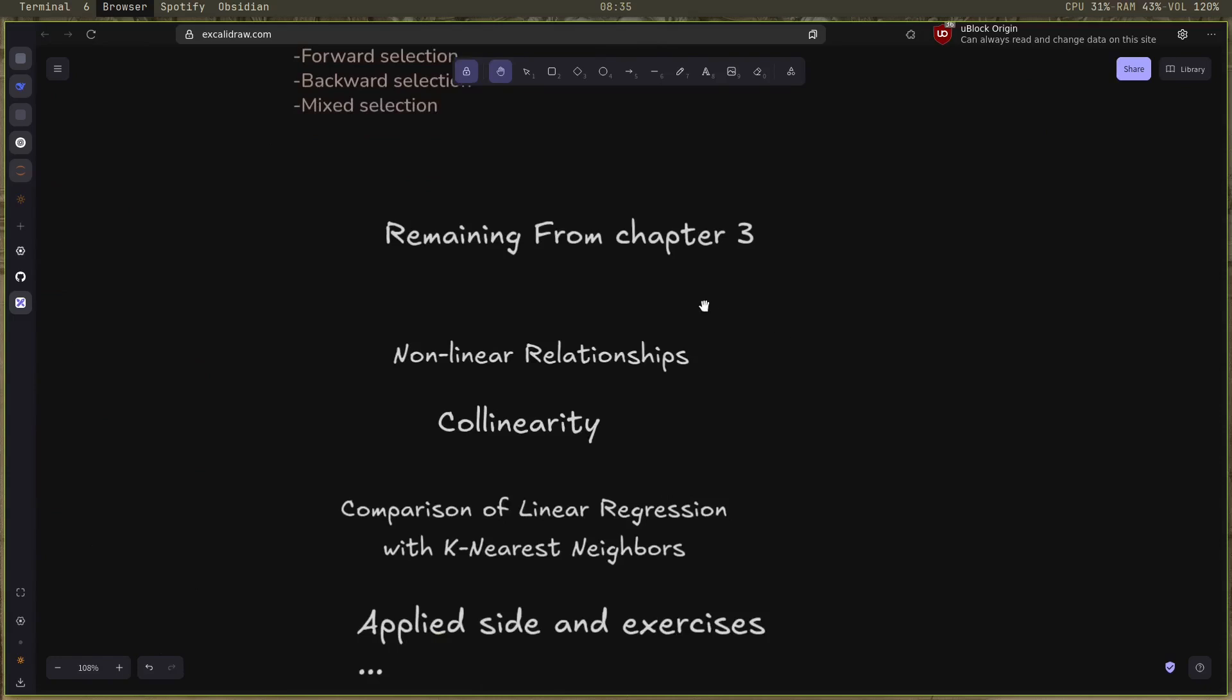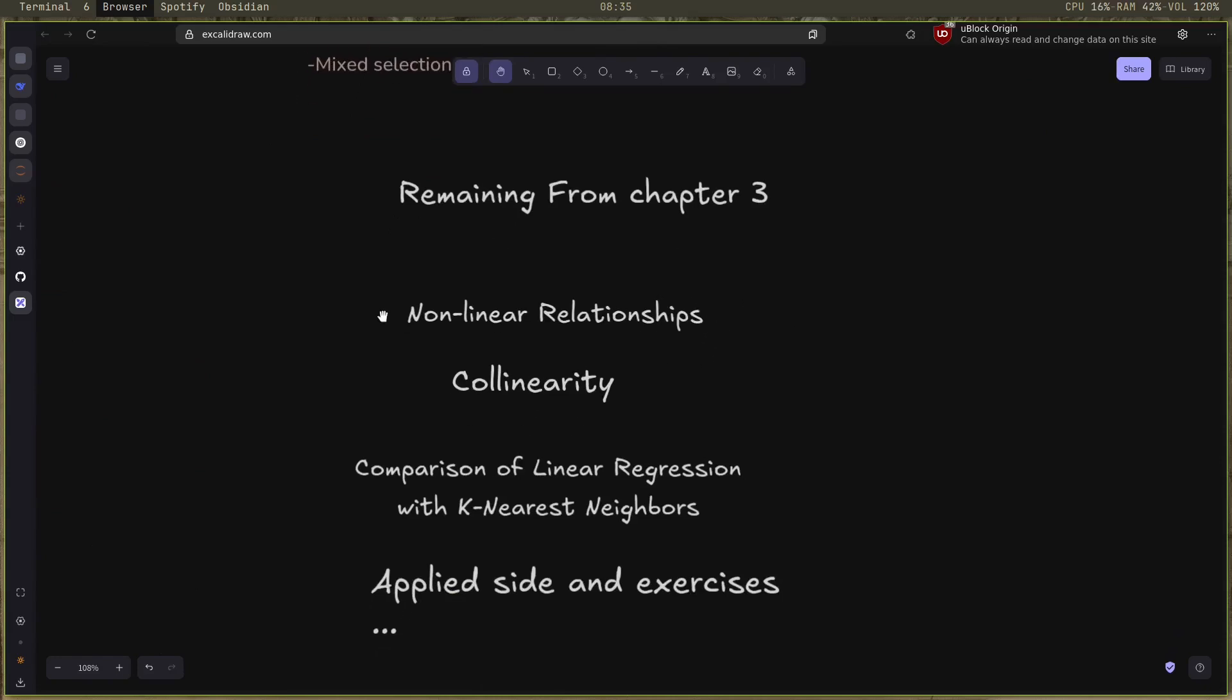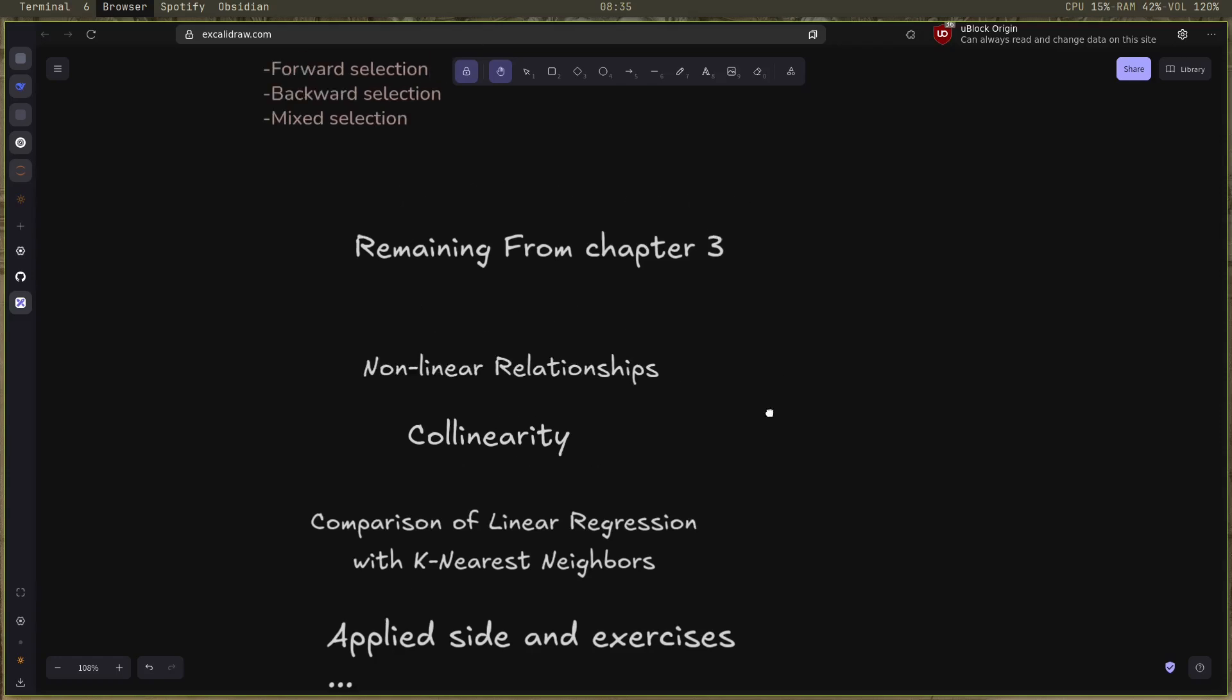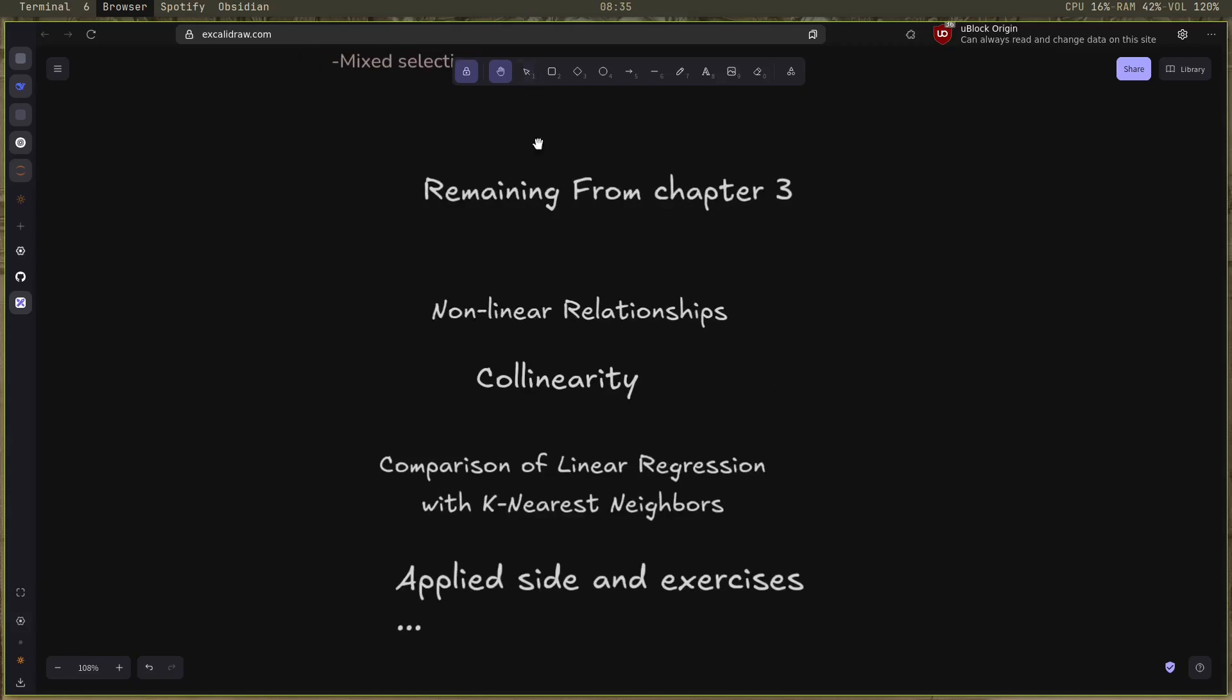So now the remaining stuff from chapter three that I didn't finish: there is the non-linear relationships, the collinearity, the comparison of linear regression with K-nearest neighbors on the applied side, and some exercises. I will try to get these done in the next two, three days, and start with the classification chapter. Thank you for watching, see you next week.